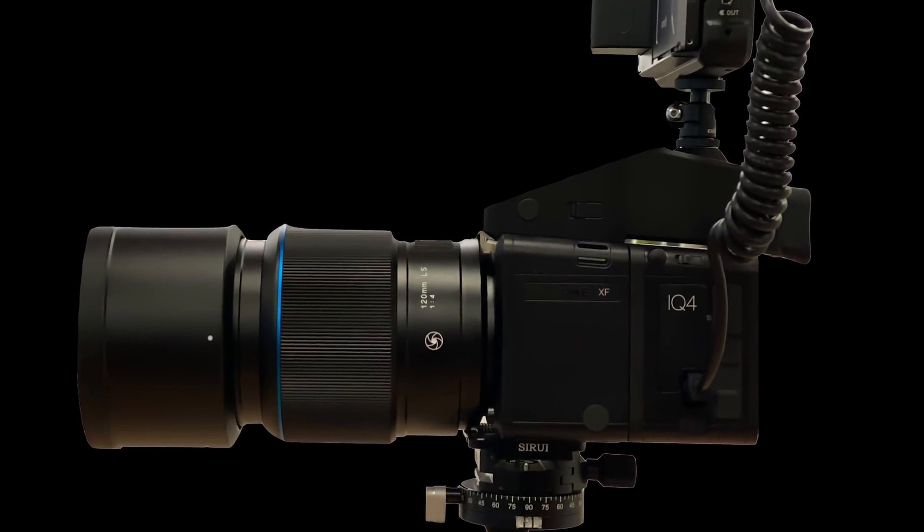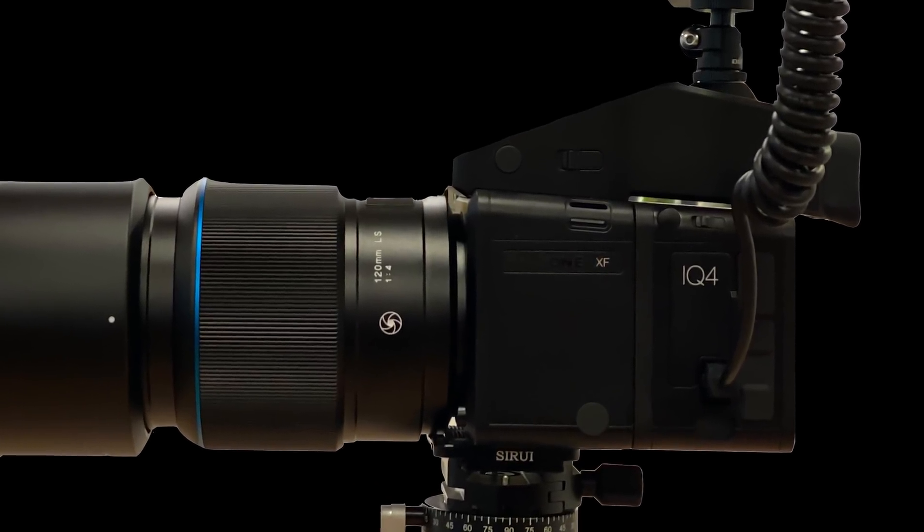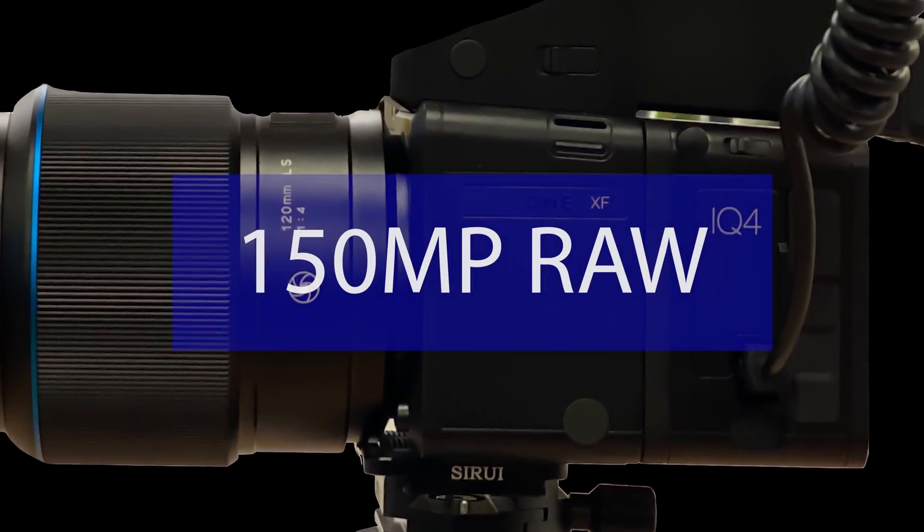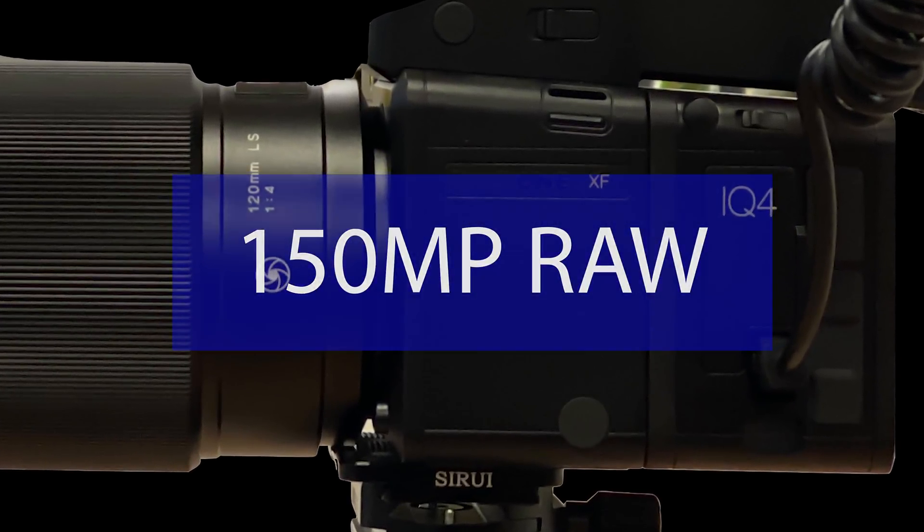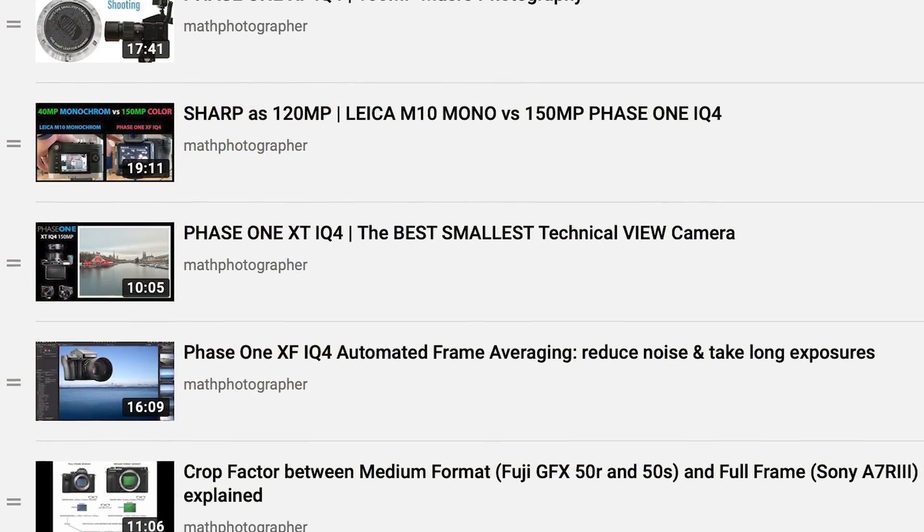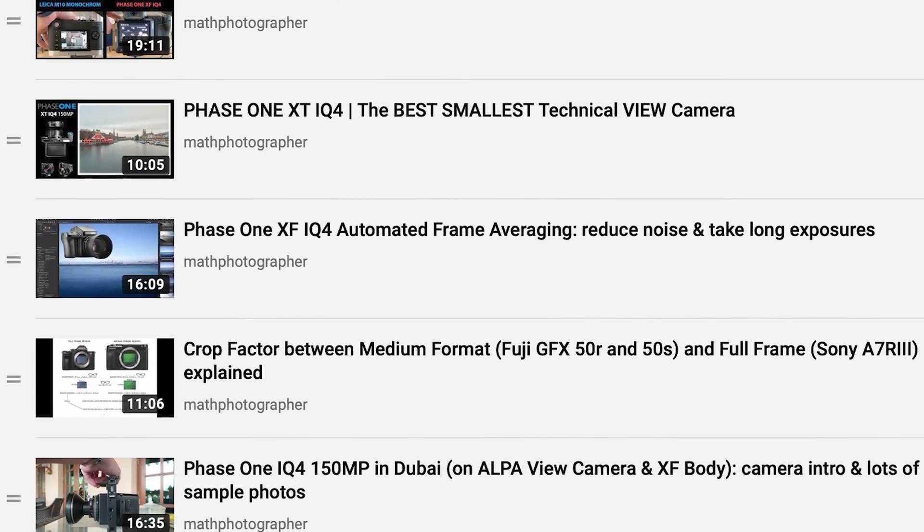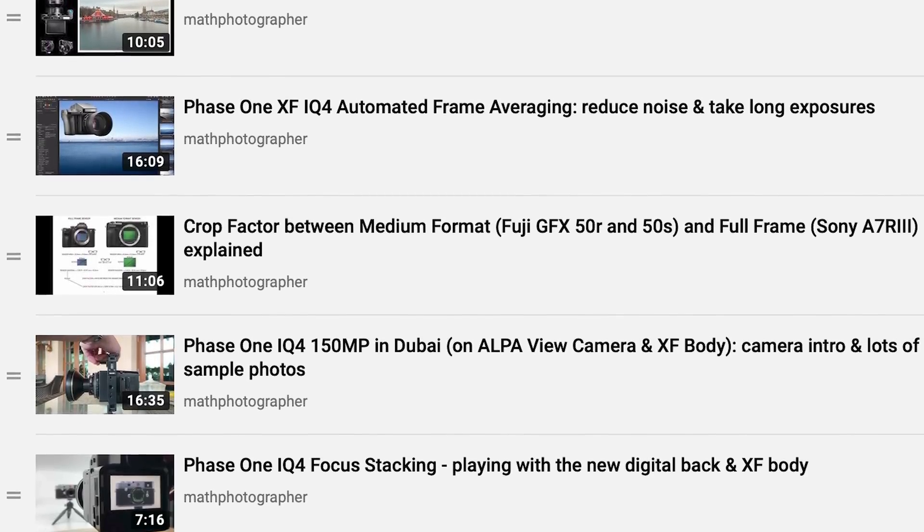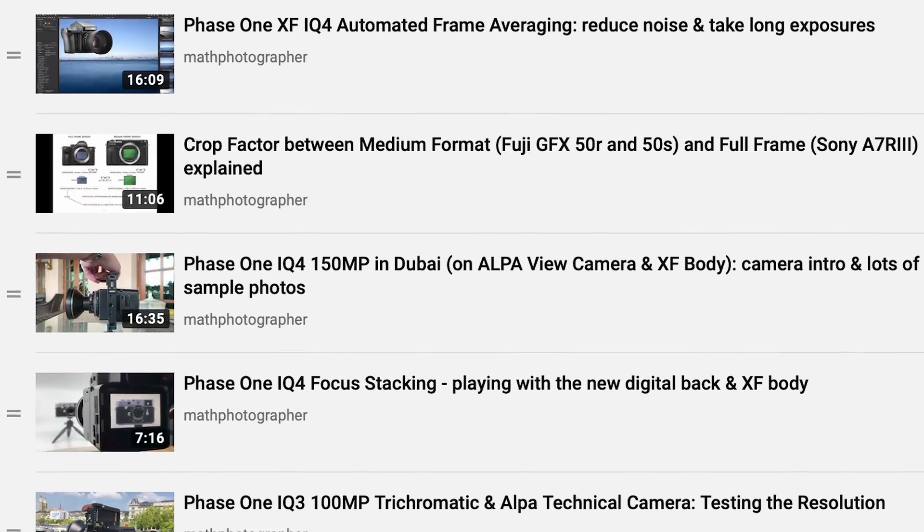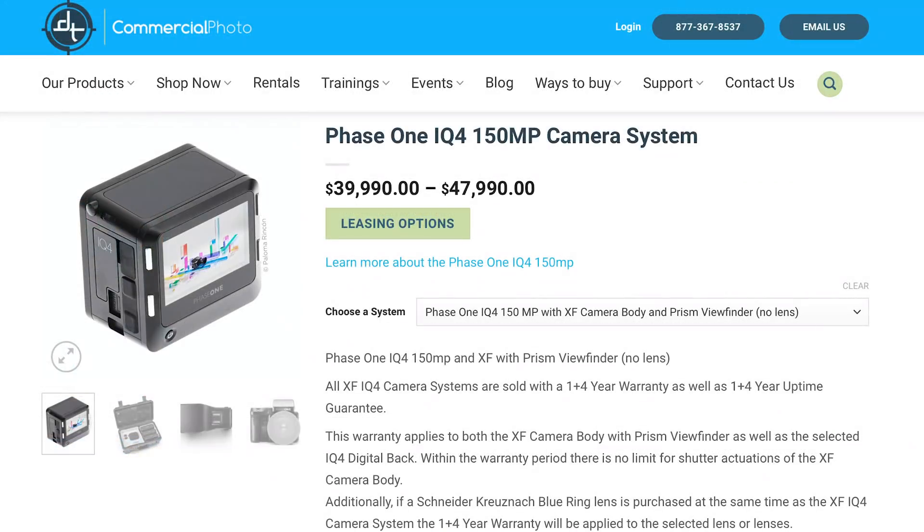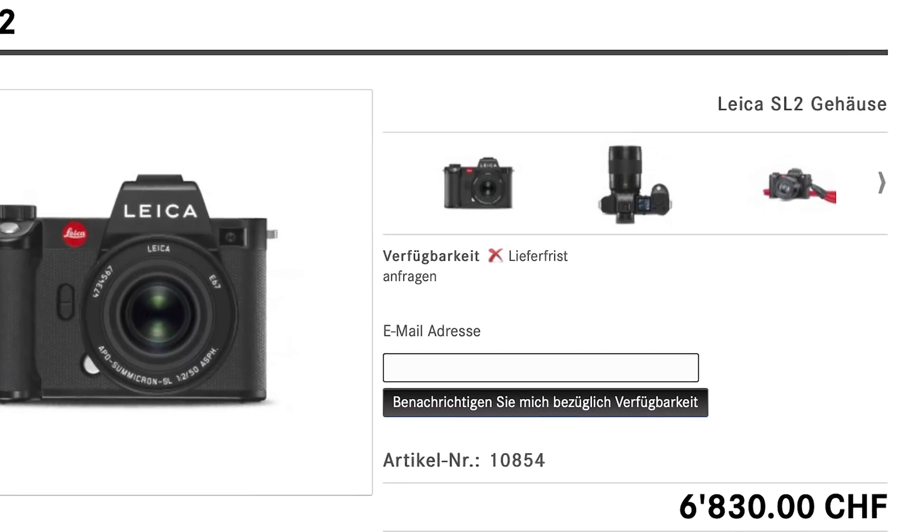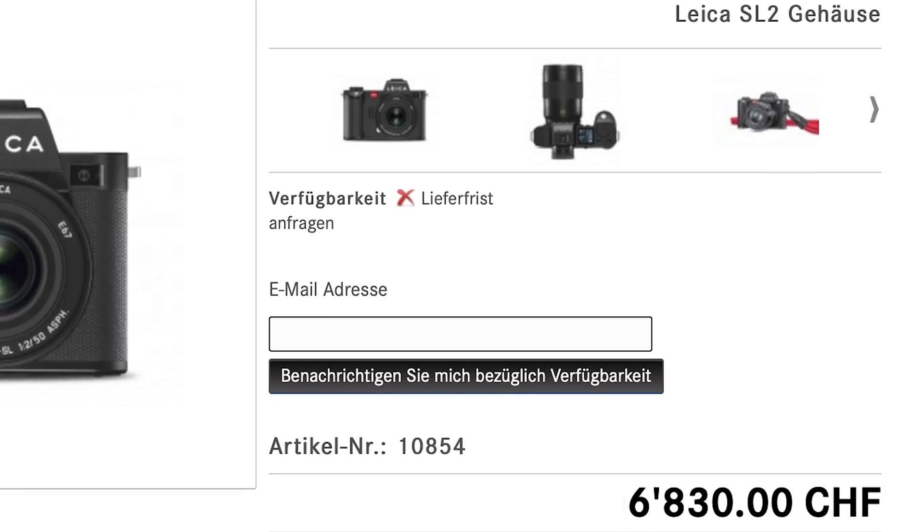In this video I want to compare the multi-shot option on the Leica SL2 with the Phase One IQ4, a camera which natively shoots 150 megapixels. It's a camera I like because it enables very large prints to be sold to clients. It is also a very expensive camera with a price tag of about $40,000, whereas the Leica SL2 without lens has a price tag between $6,000 and $7,000.